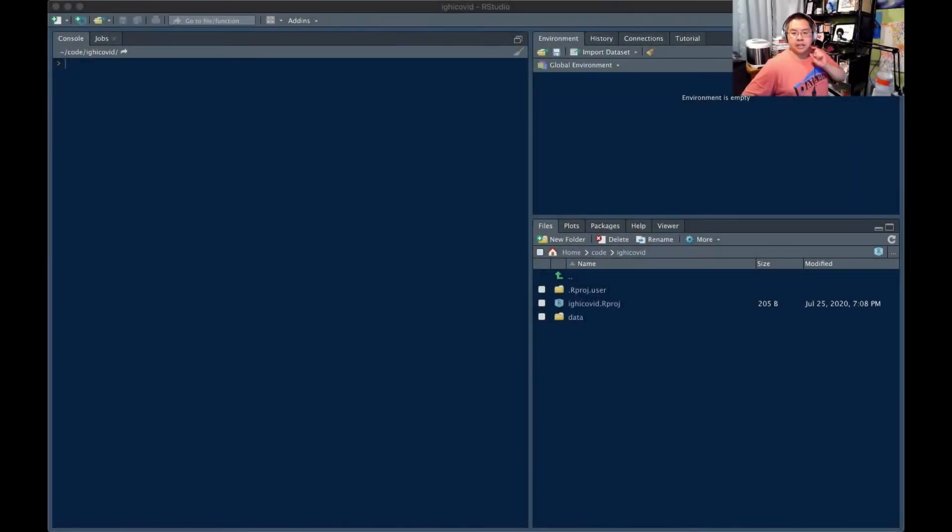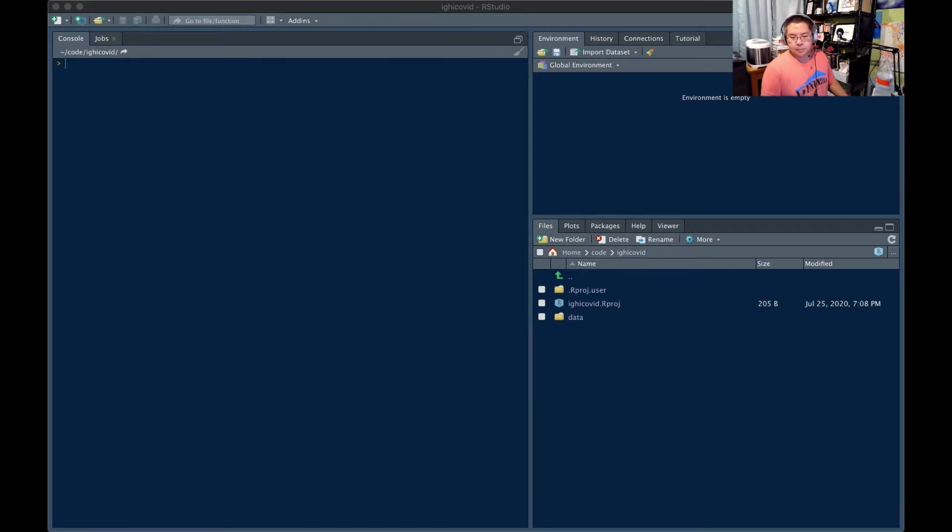This is Saturday Night Data Party. This week, we are looking at a brand new dataset.